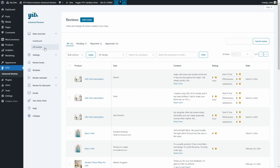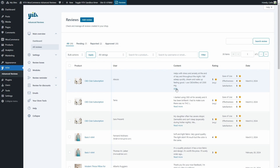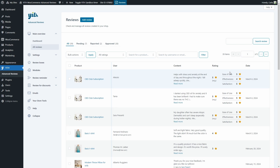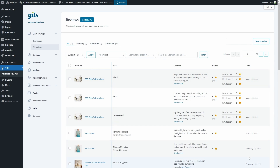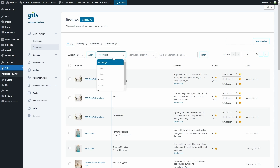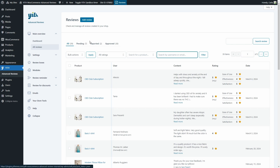Now let's go to All Reviews. Here we can monitor and manage all the reviews created in the shop. We can find the product the review was left for, the user that left it, the content, and click to read more or hide. We can see the total rating for each review — in some cases the rating is an average of multiple criteria like ease of use, effectiveness, and satisfaction. Unlike other cases where customers simply rate the product from one to five stars. We can see the review date, search for reviews, use bulk actions to approve or trash them, filter by rating, search by product, username or email, and see pending, reported, and approved reviews.